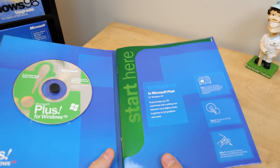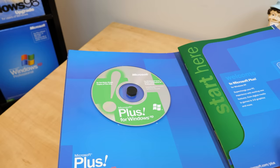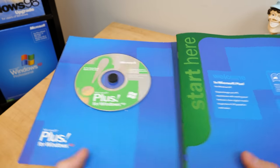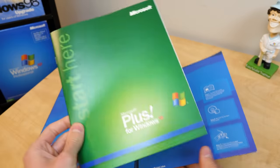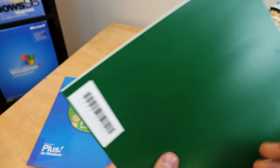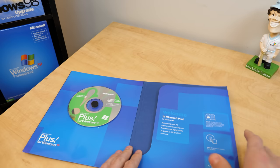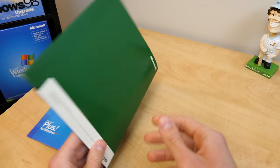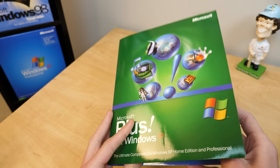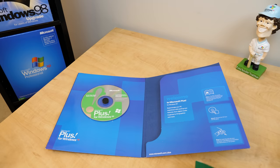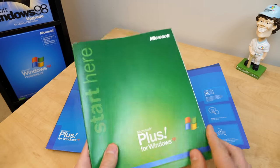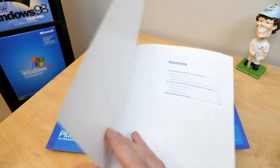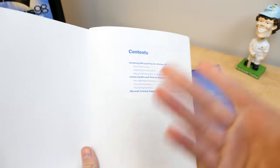The folder here, you've got your single installation disk, and you have a start here booklet, which I believe, actually, the product key is not on the back. I think the product key, is there no product key associated with this? I don't think there is. Interesting. Yeah, because Plus 98, which we just took a look at, had a product key that you had to enter.